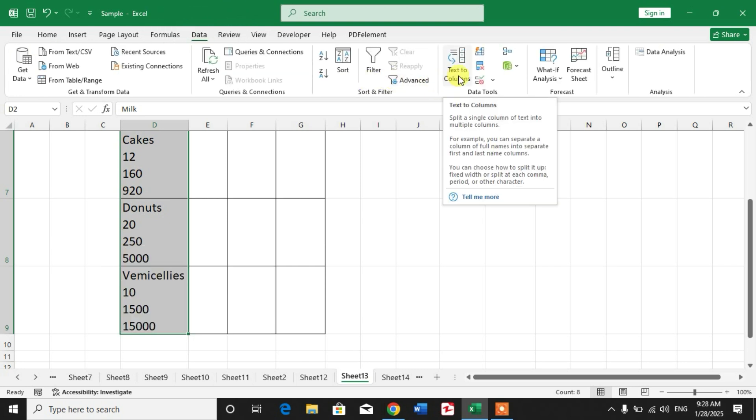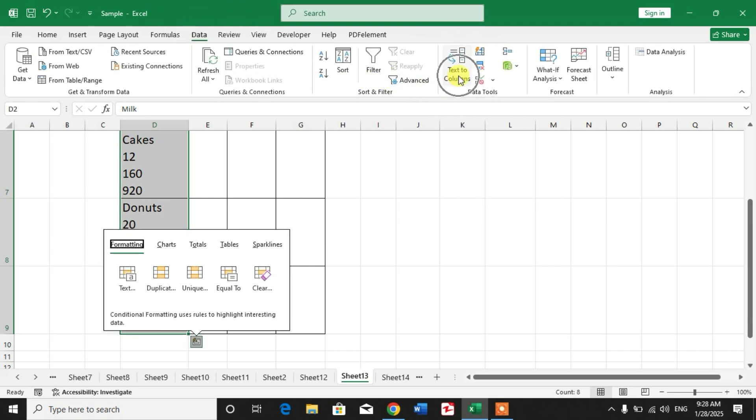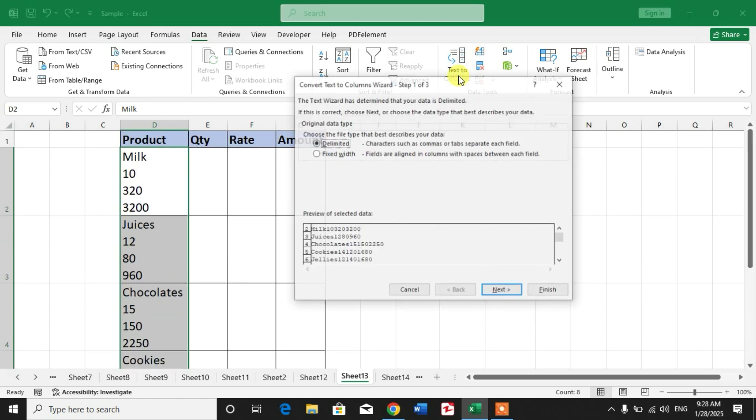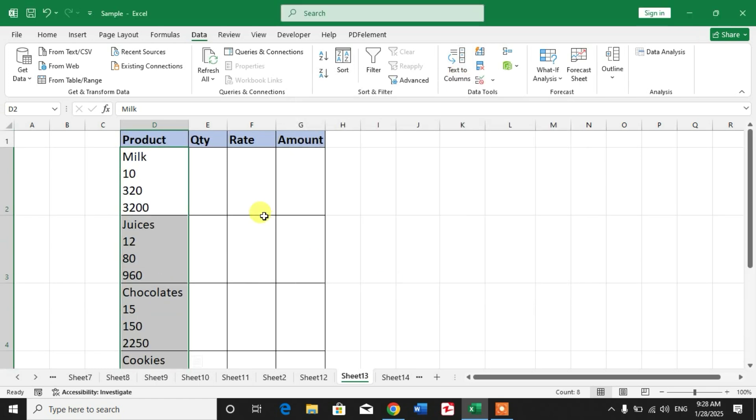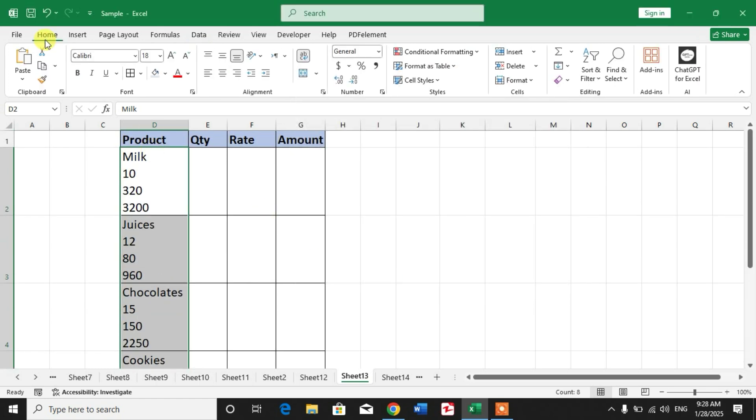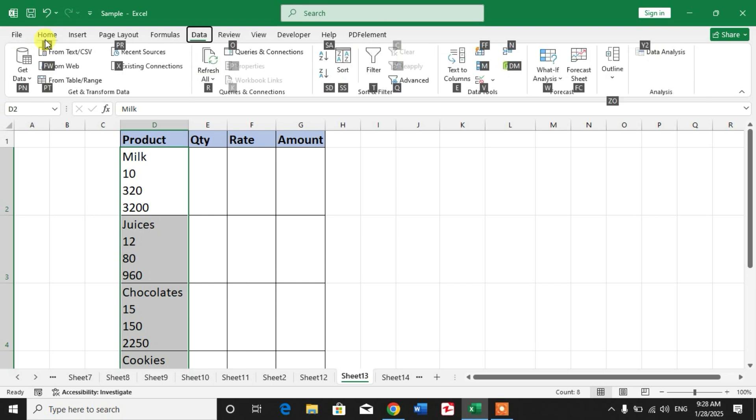You can see here 'Text to Columns.' Or you can use a shortcut key like Alt+A+E.